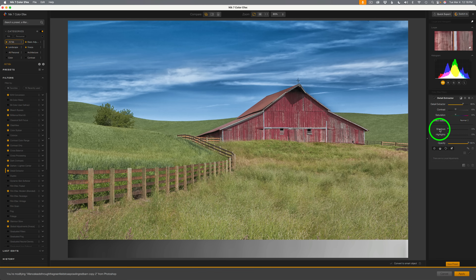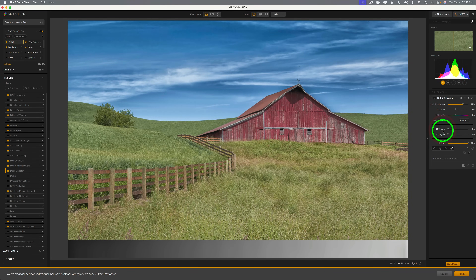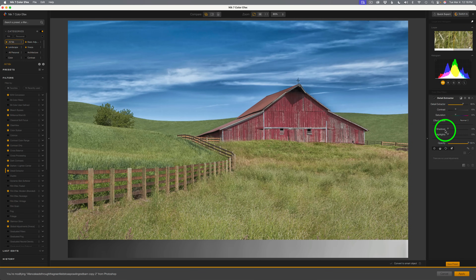Notice that we have a shadow and highlight recovery slider here. But if I take the shadow slider and drag it to the right, my shadows will not darken — even dragging it all the way, they actually get lighter, because it is recovering the shadows. I don't recommend using the shadow slider. The same with the highlight slider — if I drag it all the way to the right, the highlights just get really dark. These two adjustments don't really come into play for me when using the Detail Extractor.